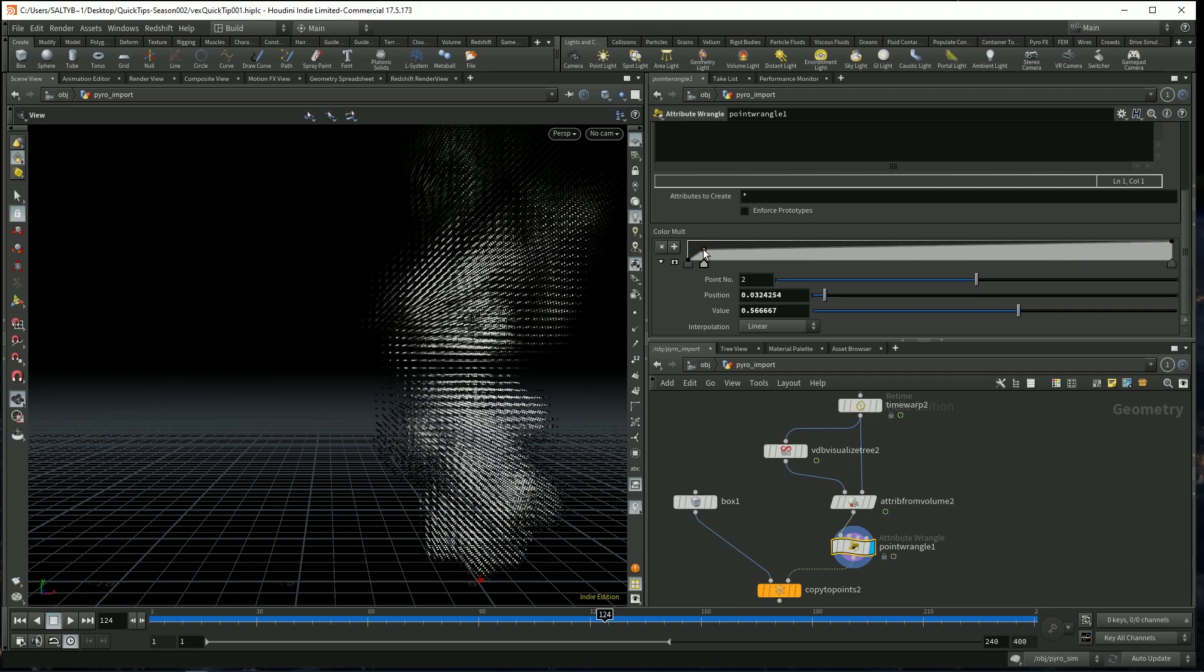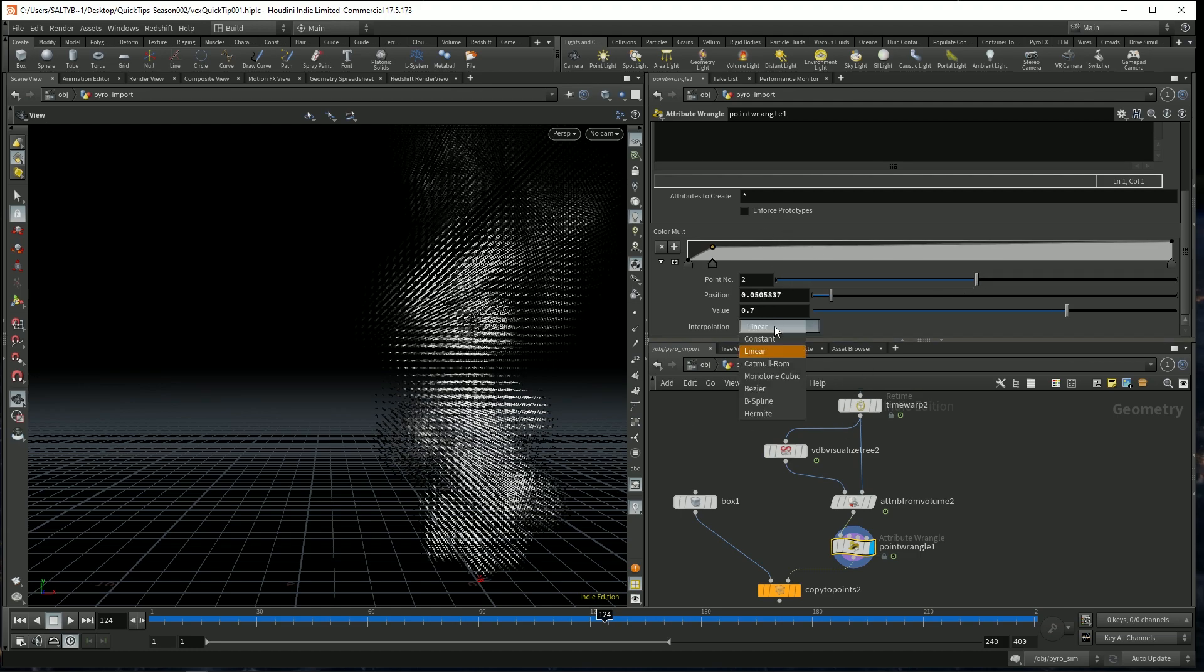For now, I'll just go maybe right about there with this. And that seems to look a little bit better in general.